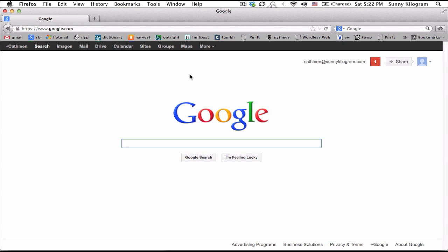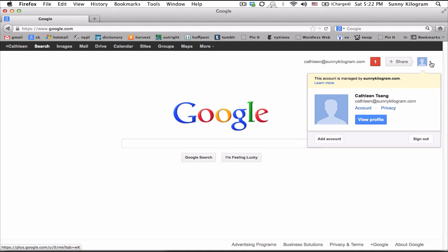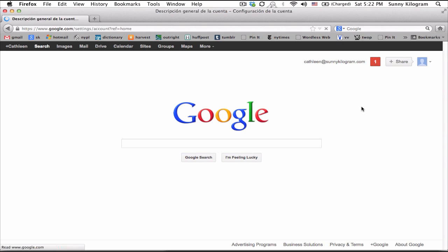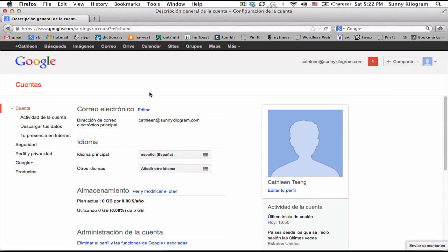I do want to caution you, however, that if you do use a lot of Google's other apps, you'll notice that they're not actually back in English. So let's say that we try to look at my account here.